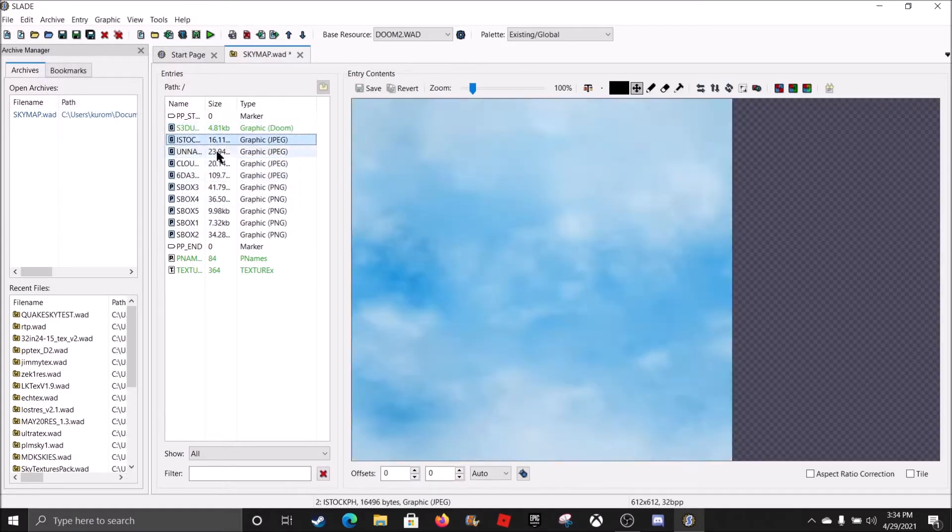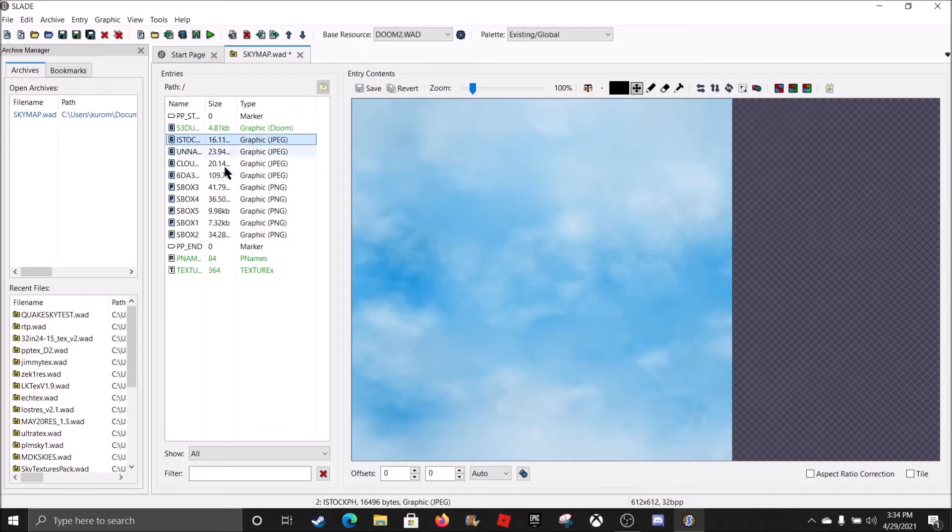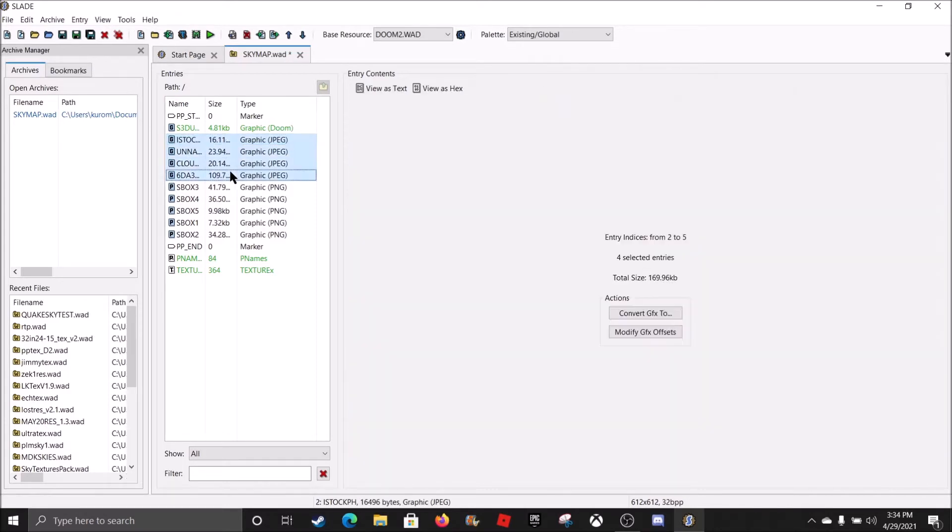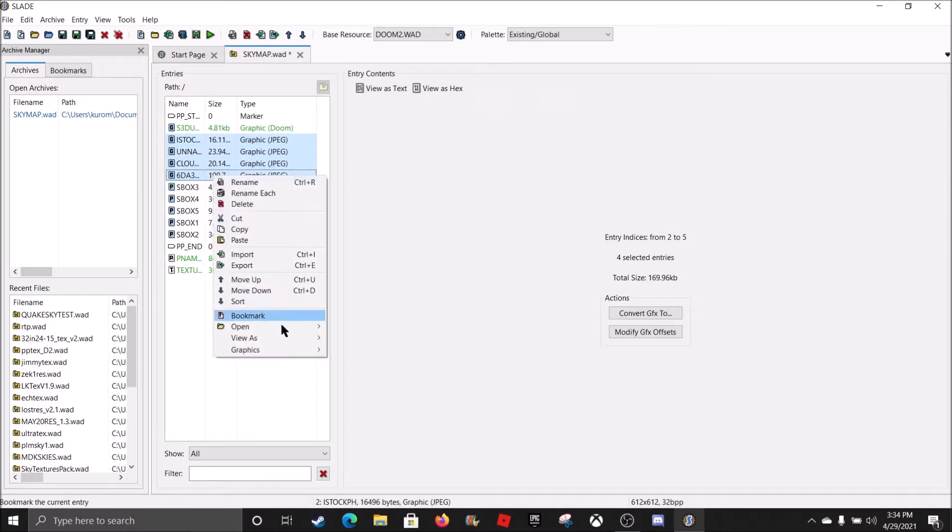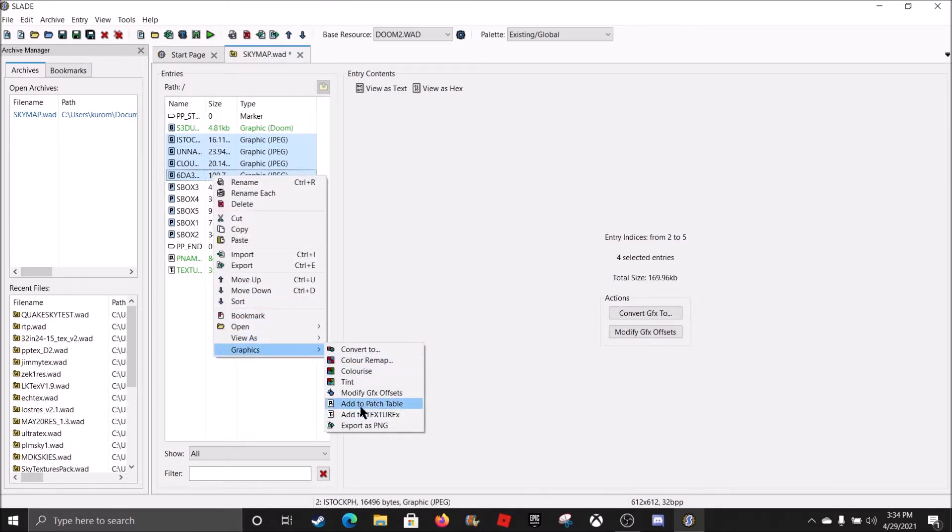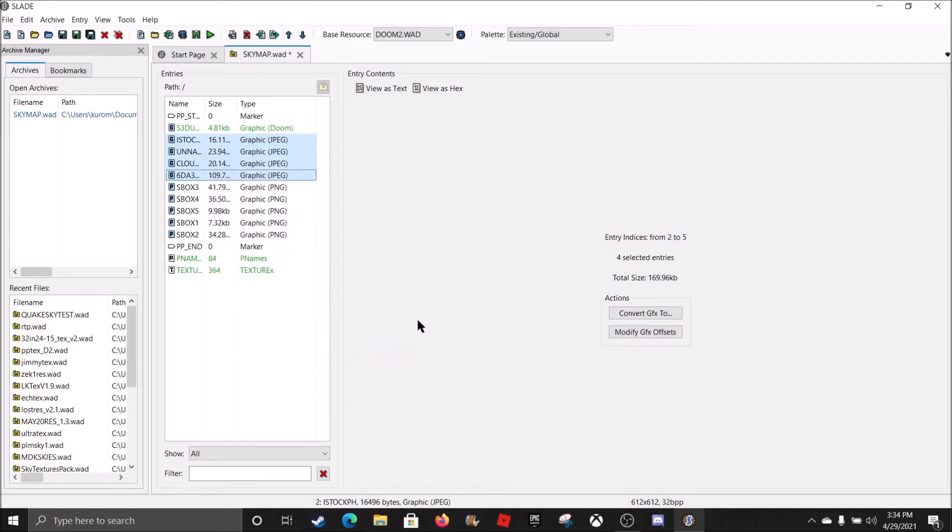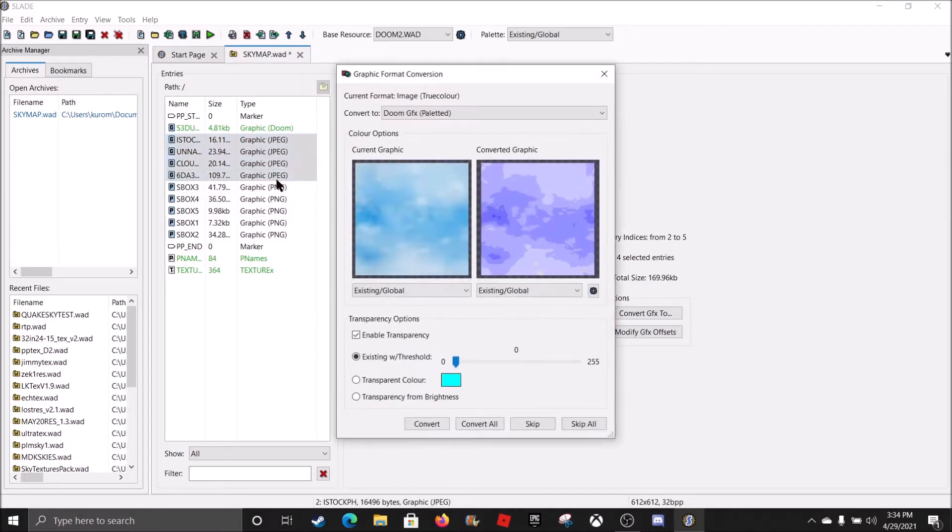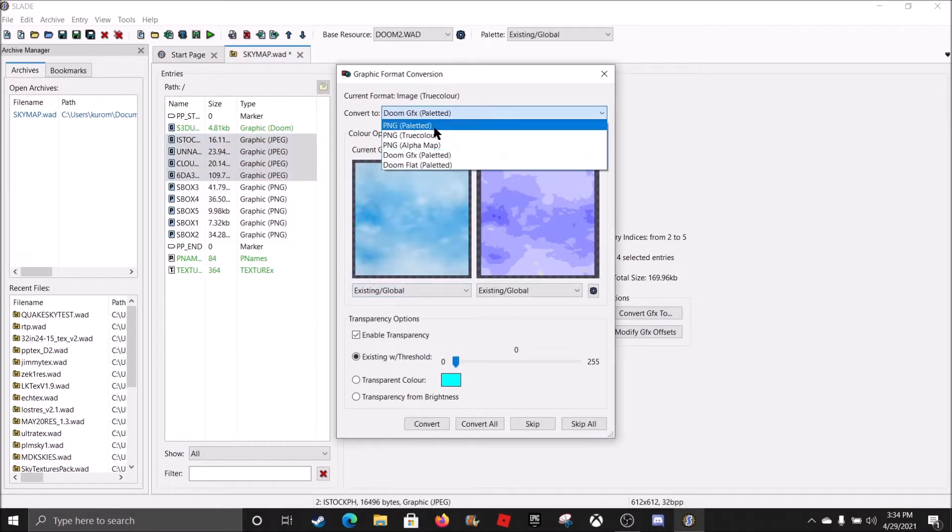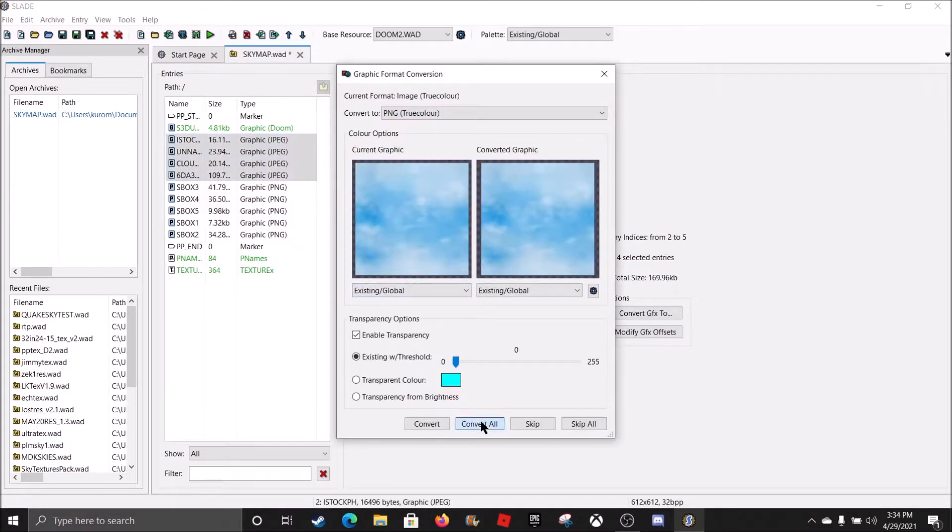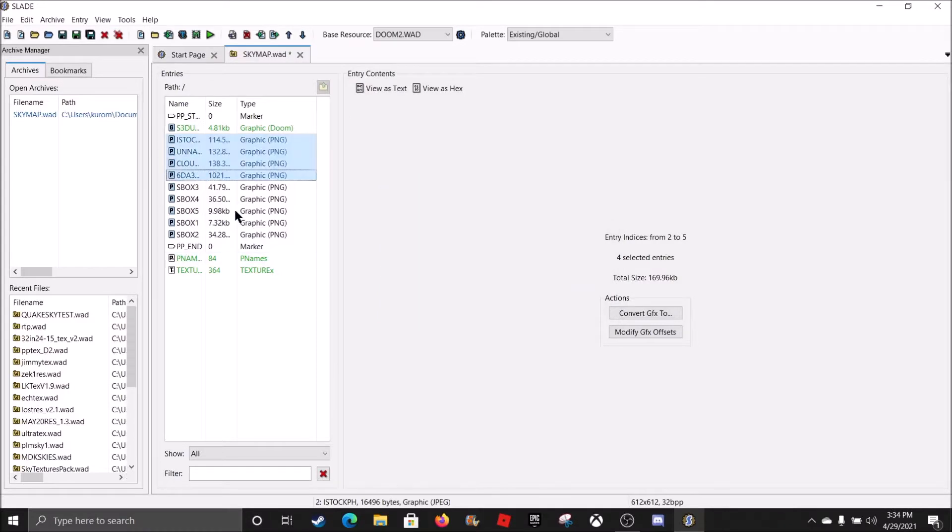Hit save. Now, to make them not JPEGs, you click on this. Well, you hold down shift and then click. But make sure you click that first. Right click, Graphics. And then, you wanna go to convert to. And then you wanna go to PNG, true color, and convert all.